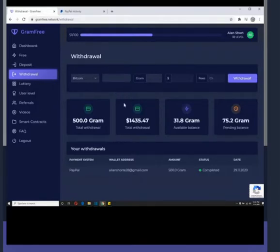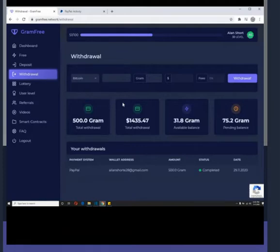I really like that the price of a gram is constantly growing. I started to earn when one gram cost $1.80 per gram. Now, one gram costs $2.50, and the rate changes, but that's cool.